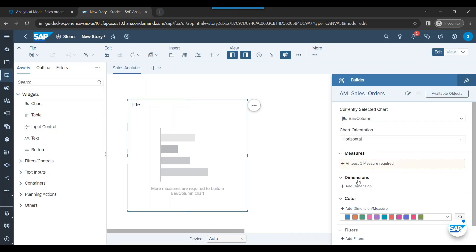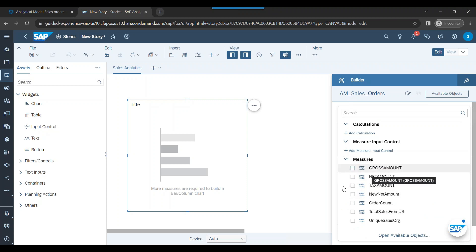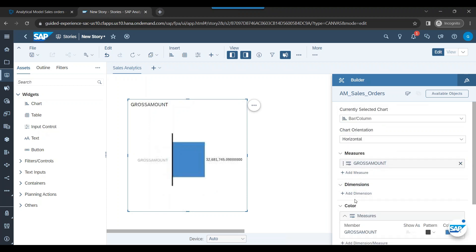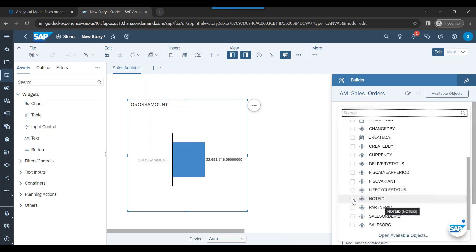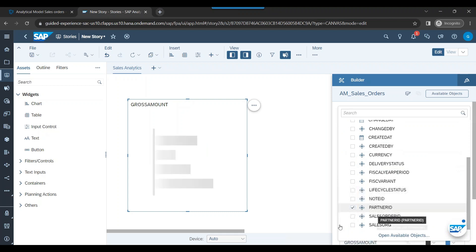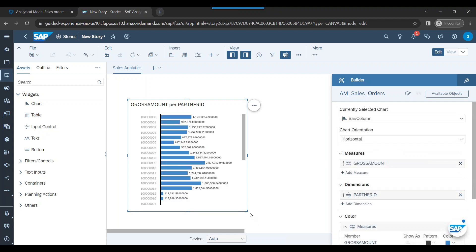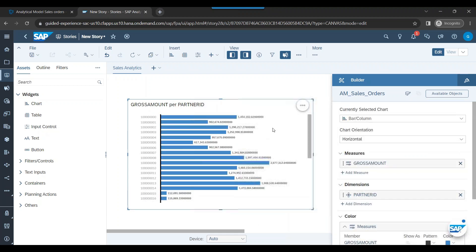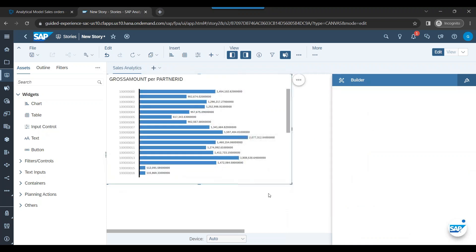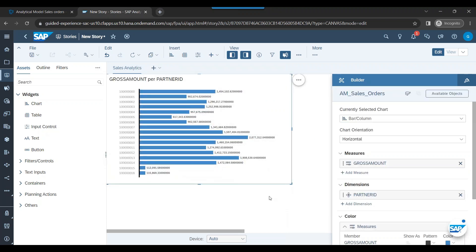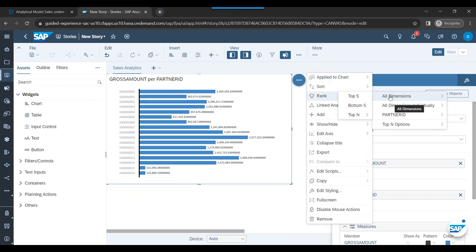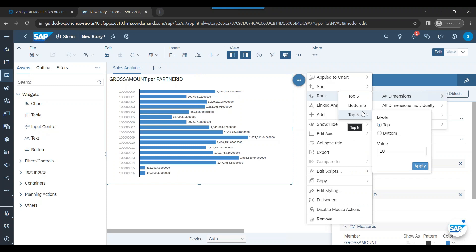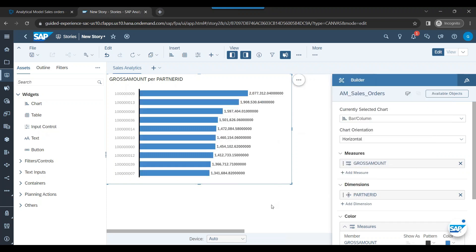And then I can add my dimensions and measures. So I would want to show total gross sales by the partner ID. Superb. Zero coding experience. And now maybe you can go back and say show me the total top 10 values. Apply. Only top 10 partners I want to see. That's the total sales from top 10 partners. Fantastic.